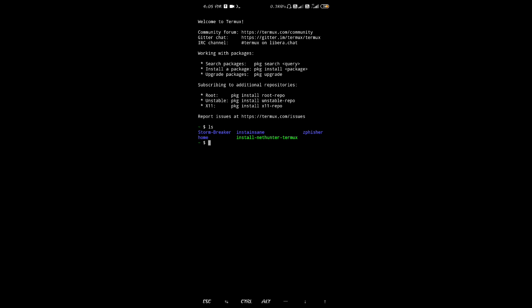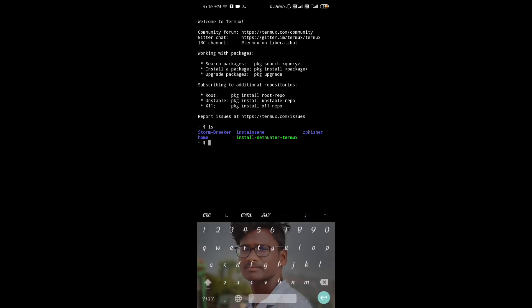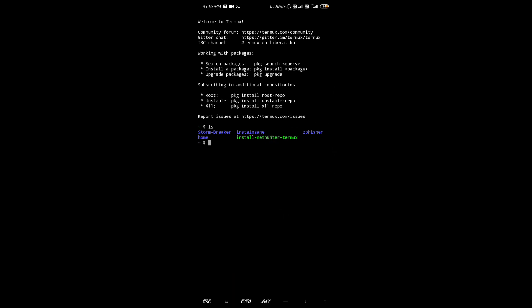If you have watched Part 1, you will have Termux set up and have some basic commands. We will continue in this video. We will install tools and set the permissions, completing a bit of Termux for beginners in Part 2.